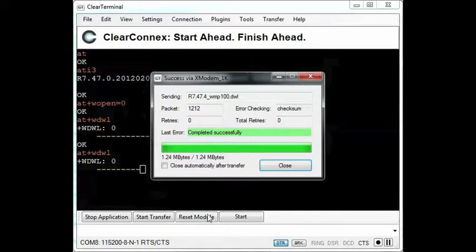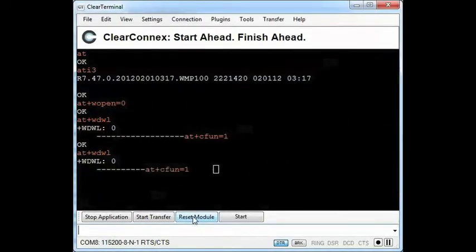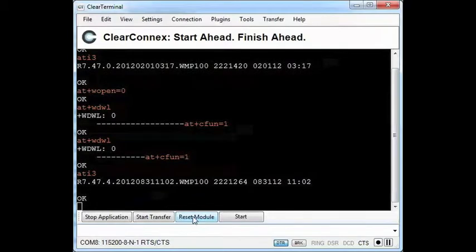Once the download completes, I will reset the modem. Now that it's back up, I now check the firmware version using ATi3 again and see the upgrade process was successful.